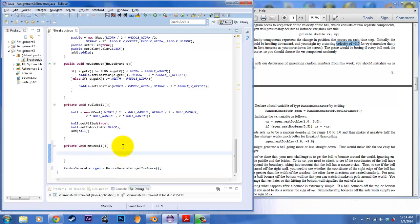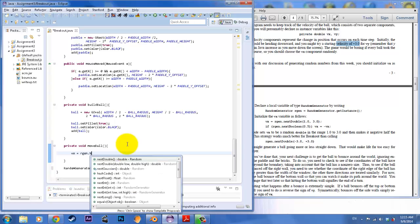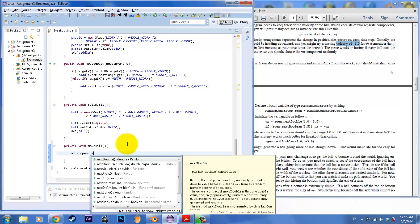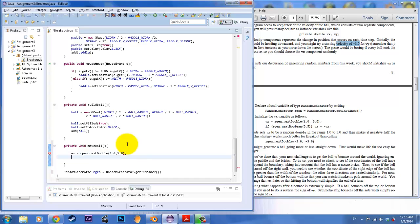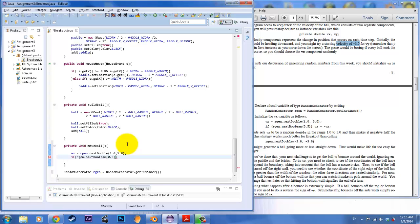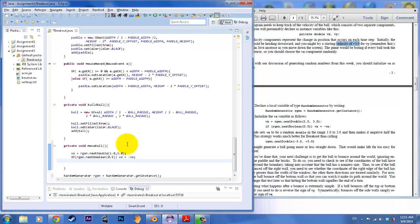And then we're going to call our variables. So vx is equal to rgen next double, and that's going to be between 1.0 and 3.0. And then we're going to call if rgen next boolean of 0.5 is a 50-50 chance of it occurring. Then what we want it to do is change our vx direction into the negative direction. So 50-50 of the time, we are going to change the direction of the vx. And then lastly, our Vy is going to be set to 3, 3.0.